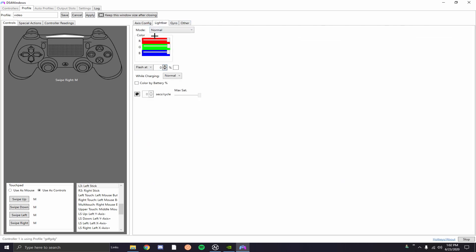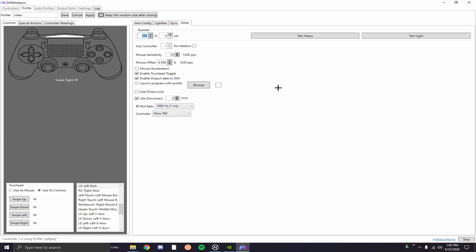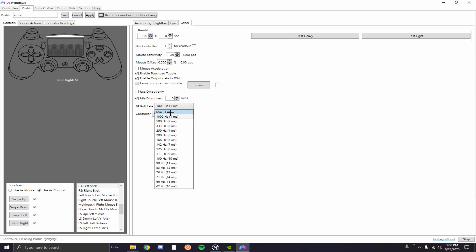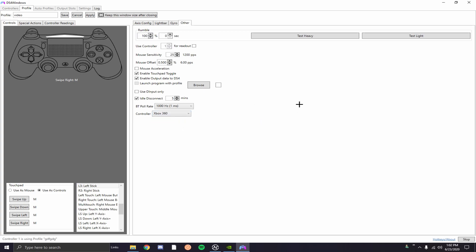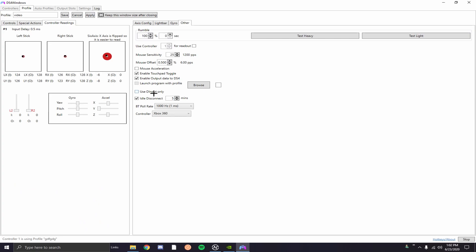You can change your light bar colors here, you can change your gyro here, and go to other. Now this is how you get the least amount of delay possible with the controller using Bluetooth. This BT stands for Bluetooth pull rate, you want to put this at max or a thousand, same thing. And then controller you want to make sure it's on Xbox 360 because the point of this software is it'll allow you to use your PS4 controller emulated as a 360 controller, and for that reason is why it gives you less delay. It's because Windows is optimized for 360 and Xbox Microsoft stuff. So that's the main reason why it gives you less delay. Now you can test your rumble heavy and test your rumble light just to make sure everything's working okay. And then when you go to controller readings, now I actually have very low delay right now. If you guys see I have almost no input delay.